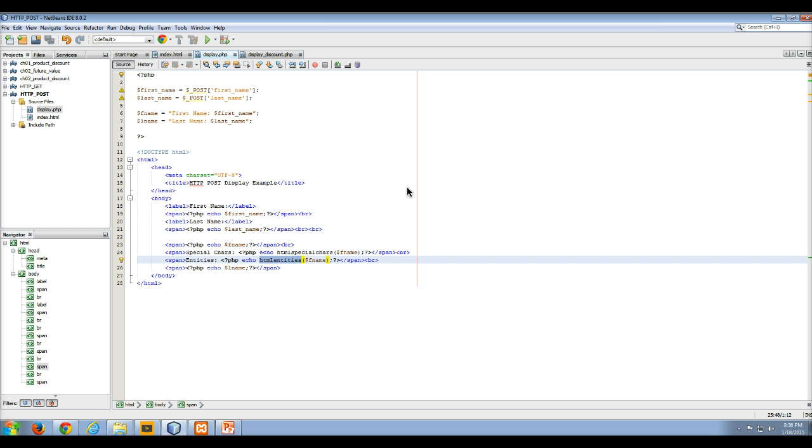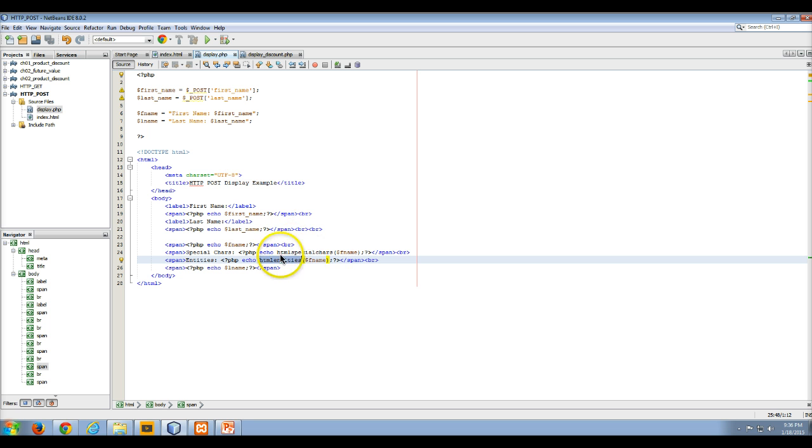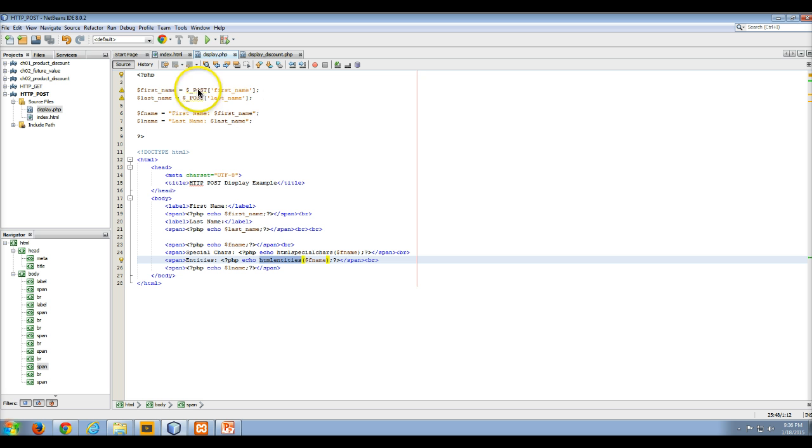Technically, that's really not what's known as best practices, because we don't really know what's coming out, what the user's been entering into first name. And although we're using HTML special chars and HTML entities, in some cases to check those values, it's usually best not to access the post and the get arrays.